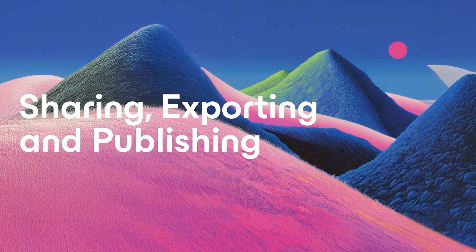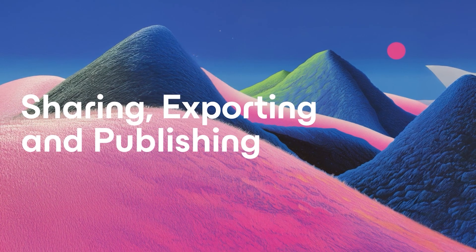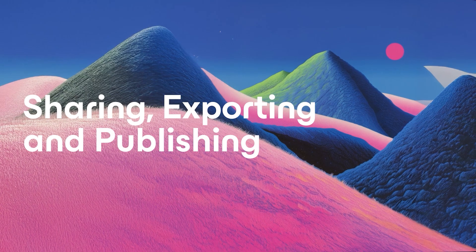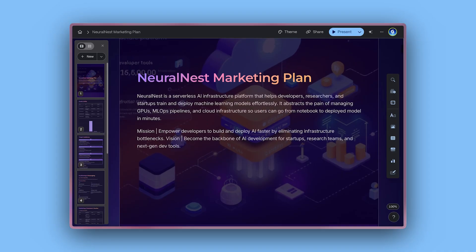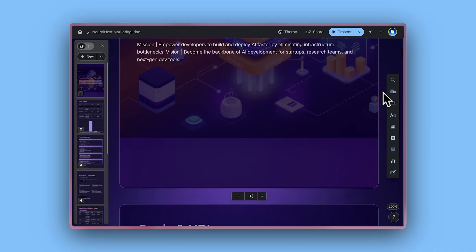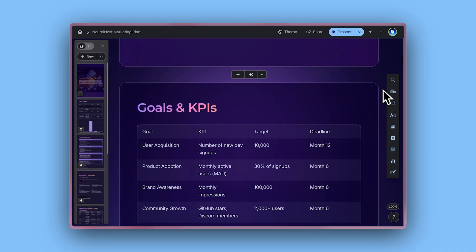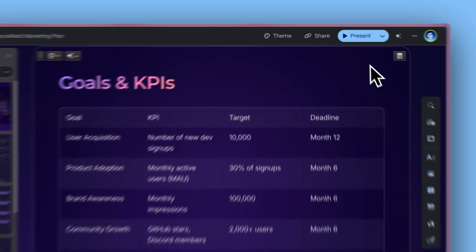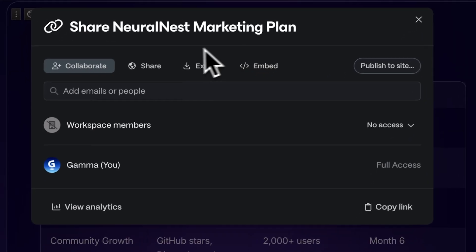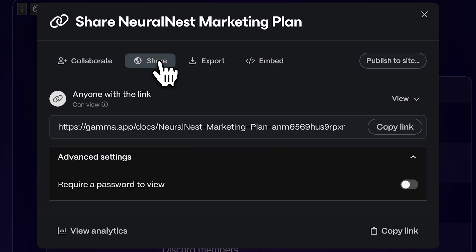Sharing, Exporting and Publishing. Once you're happy with your creation, share it with the world by clicking the Share button to generate a link so anyone can view your document, even without a Gamma account.